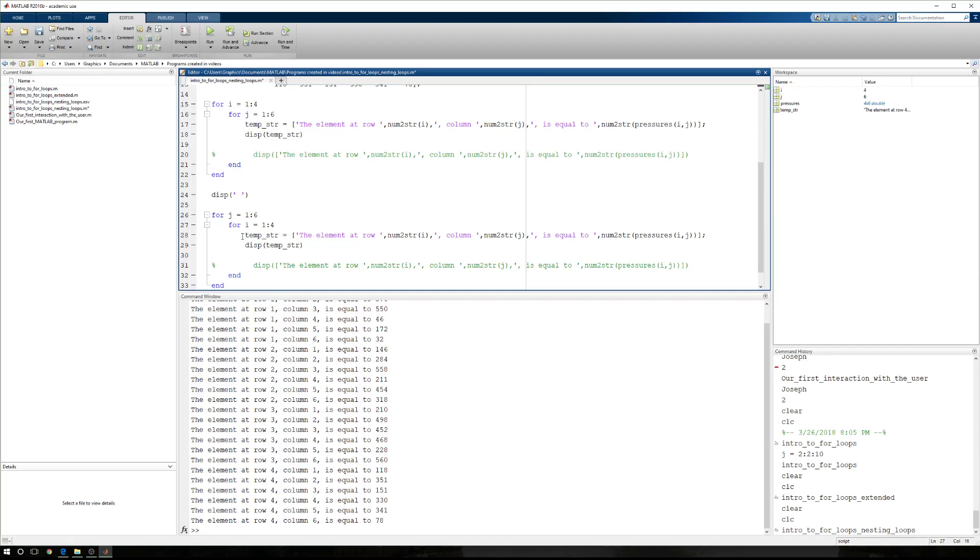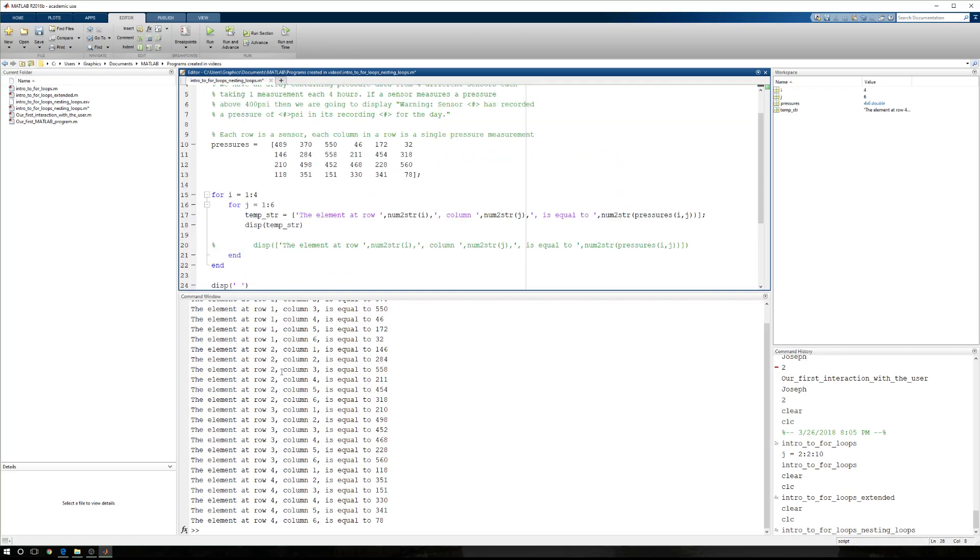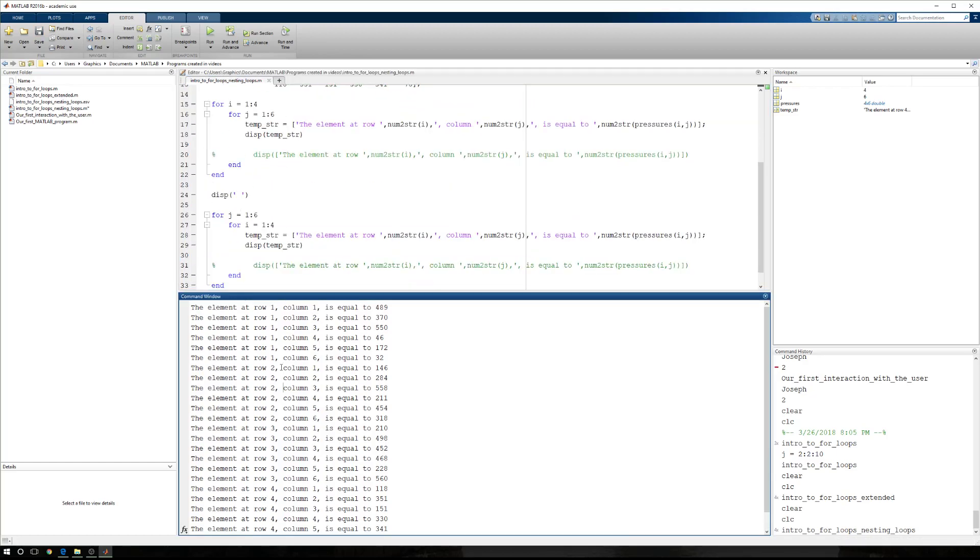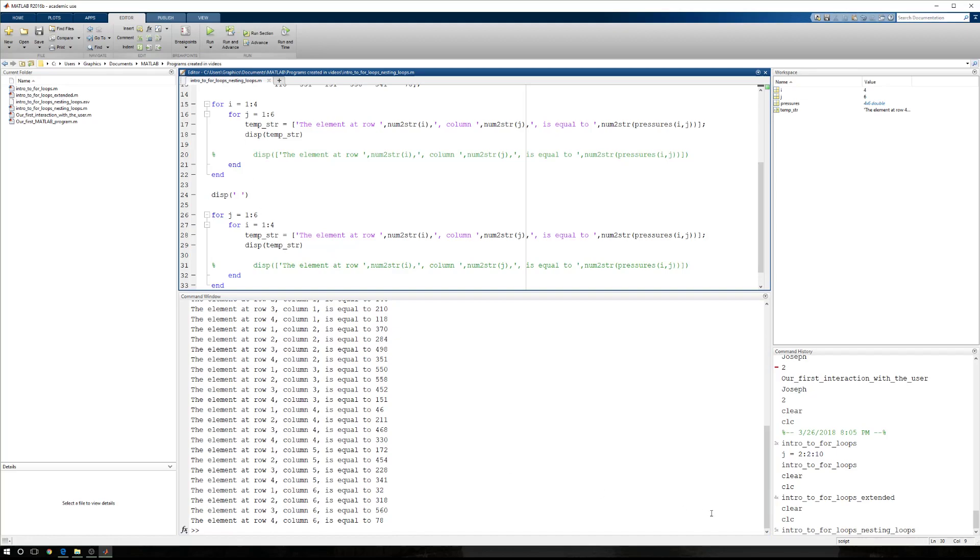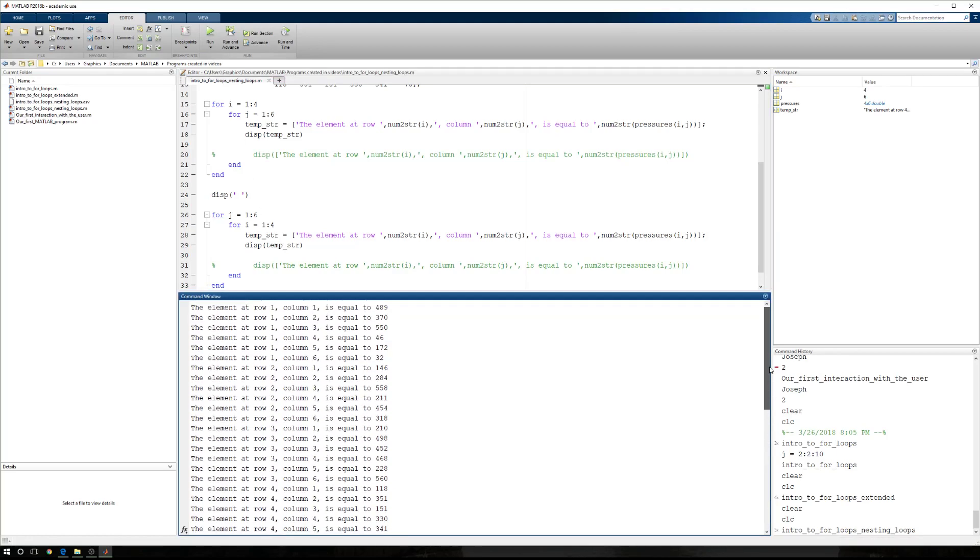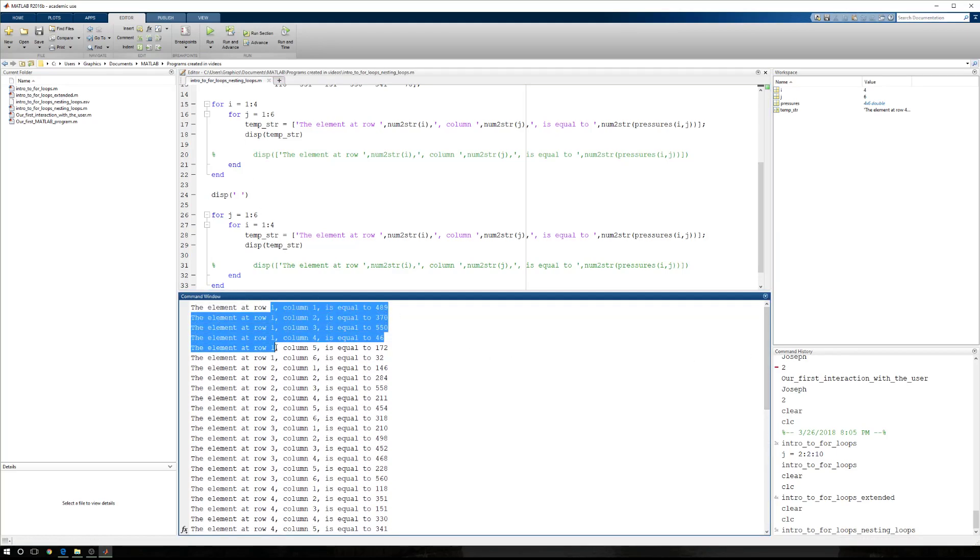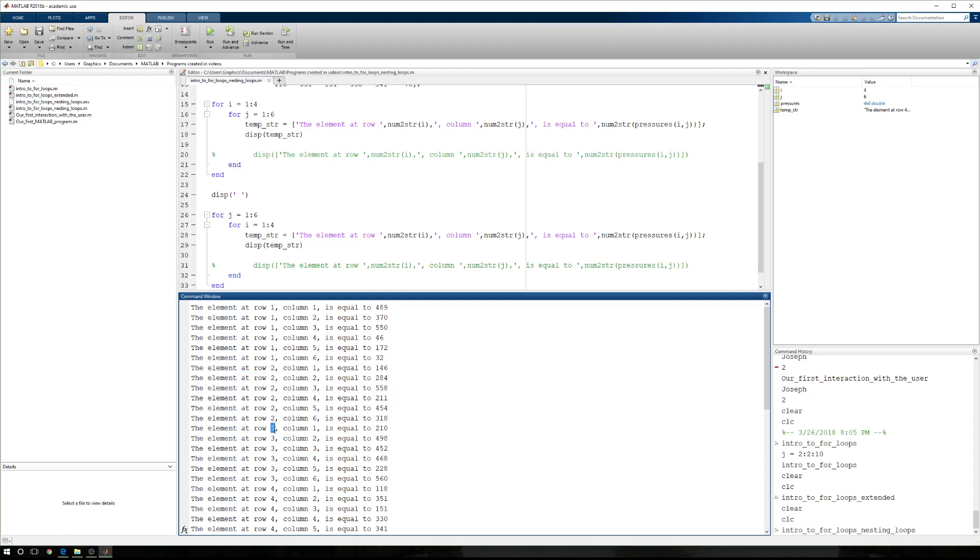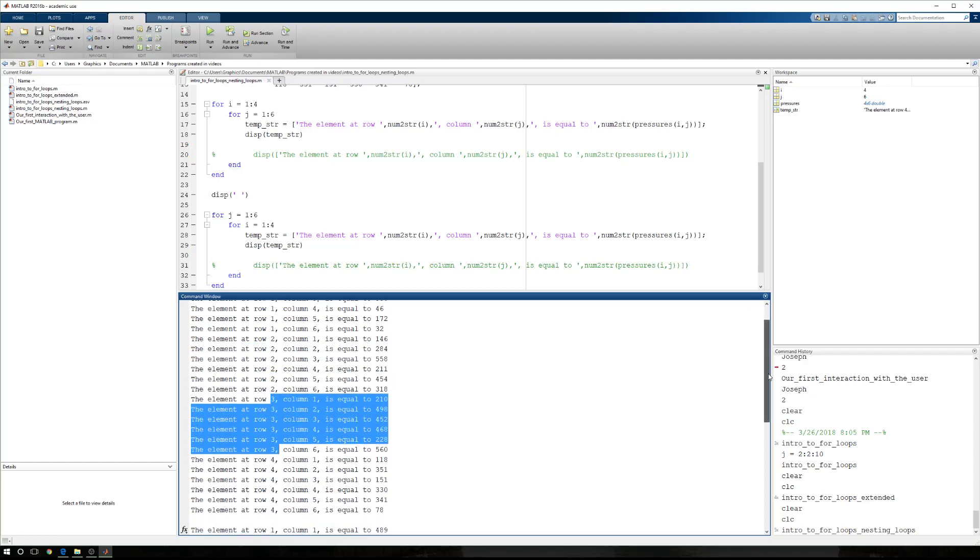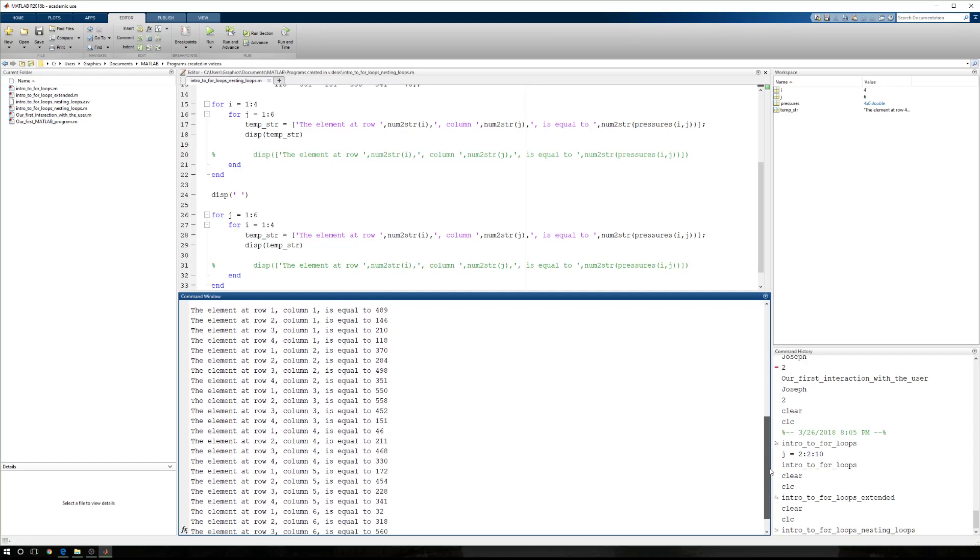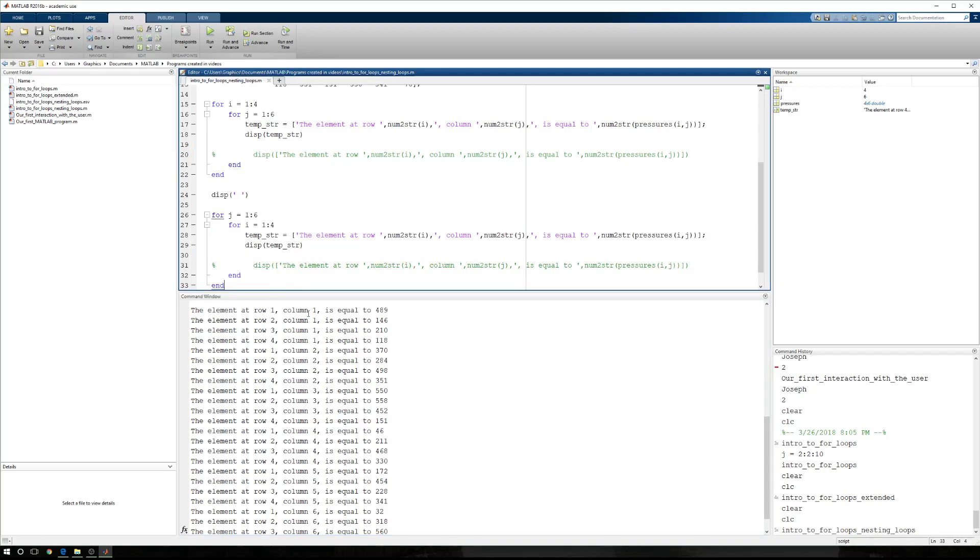Now, there's nothing else that I have to change. The only thing that's changing now is structurally. Instead of seeing all of the row one information, then all the row two information, then all row three, and then all row four, you're going to see all of column one, then column two, then column three, column four, column five, and column six. So let's run this. And now, in our first example, row one, row two, row three, row four, exactly like what we just had.